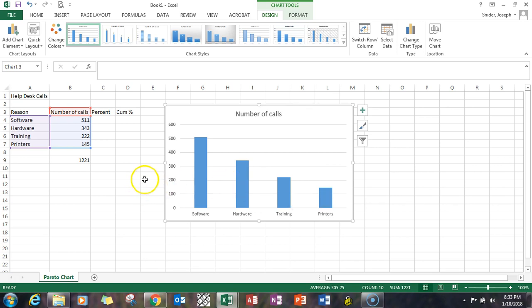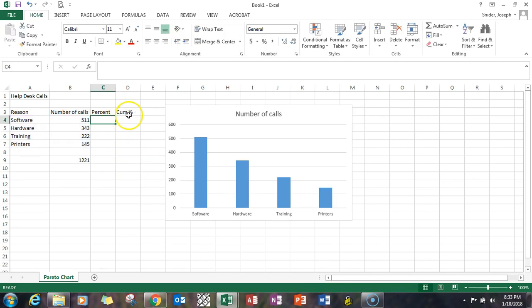Now if you wanted to add the bells and whistles to a Pareto chart, you'd have to have a percent and a cumulative percent which is a rolling total set of columns additionally. Let's go ahead and fill that out.